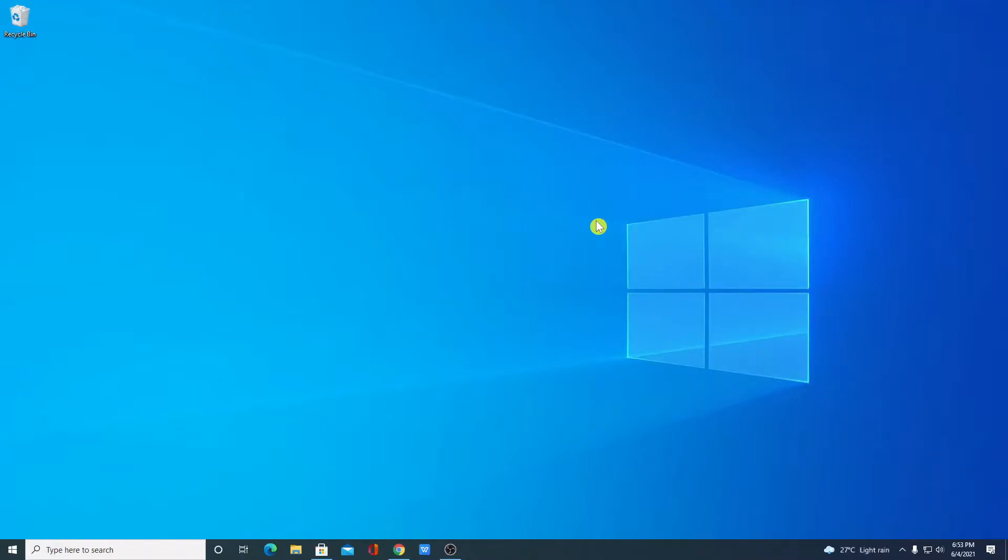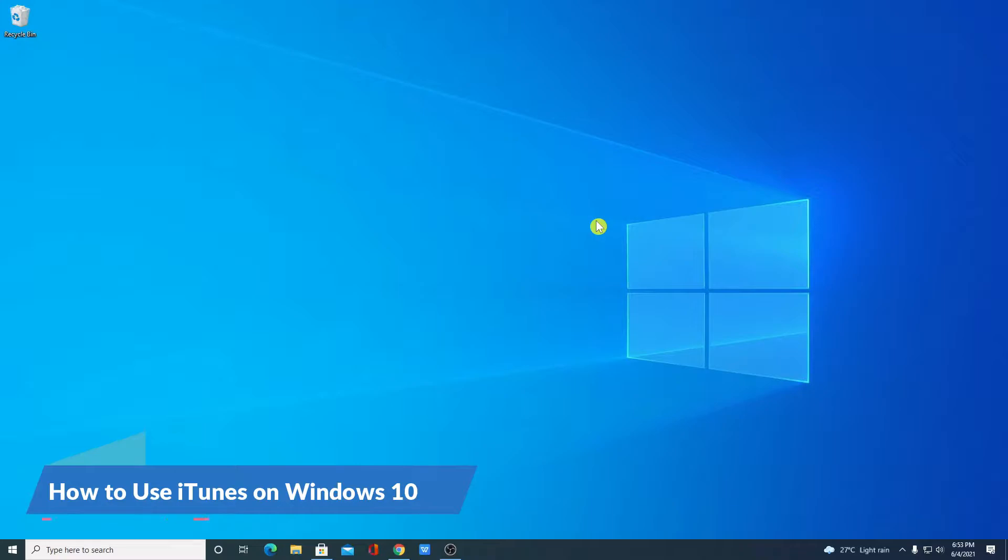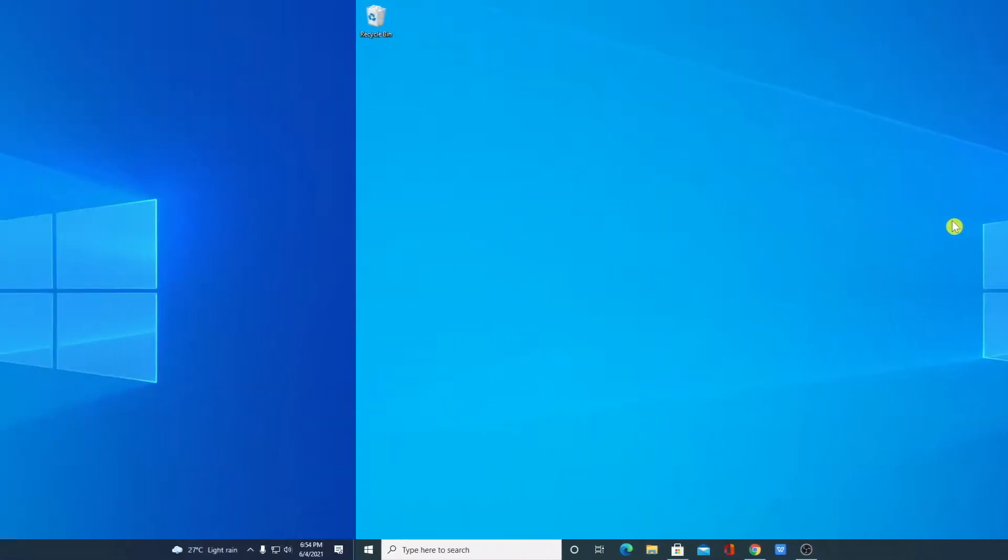Hello everyone, I am back with another video. In this video, we are going to discuss how we can use iTunes on Windows 10. So that's been said, let's get started.